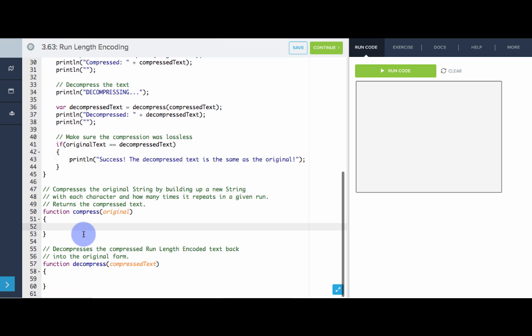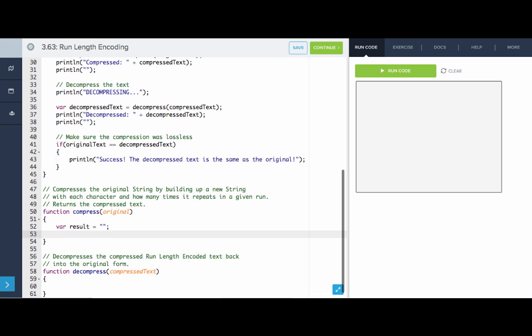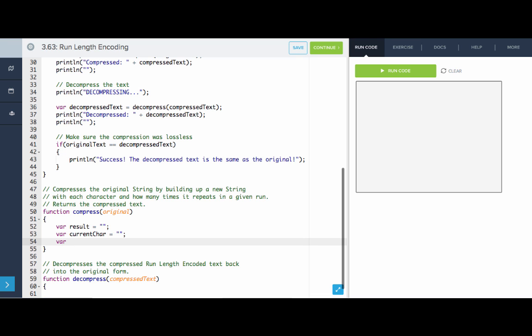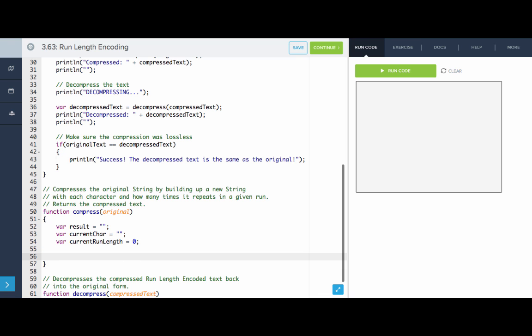First, let's compress the text. There are a couple things we need to keep track of. First, we're going to build up the result — the resulting compressed text — so let's keep track of that. It starts off empty. Then we need to keep track of the current character and how many times that character is repeating. So we keep track of current character, which starts as nothing, and the current run length, which starts as zero.